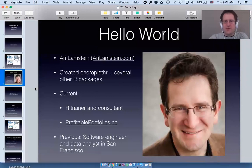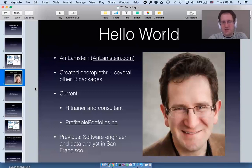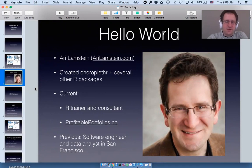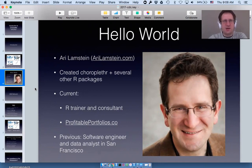A lot of people might be curious who I am. My name is Ari Lampstein and I have a website at ralambstein.com. I created choroplethr as well as several other R packages. Right now I work as an R trainer and consultant, and I also recently created a membership site for R programmers called profitableportfolios.co. Previously, for the bulk of my career, I worked as a software engineer and data analyst in San Francisco.